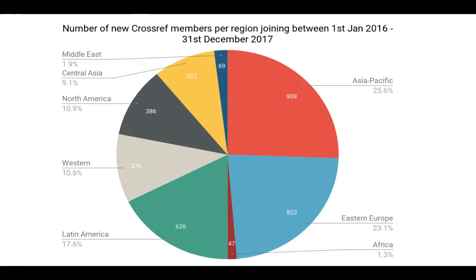We're seeing a lot of new members join Crossref and that's a real global spread of members, which is why we're starting to offer things like webinars at different times of day and trying to find ways to offer more language support. Between January 2016 and the end of 2017, nearly half of new members came from Asia Pacific or Eastern Europe, and a large volume from Latin America. A lot of these organisations are small publishers using software like PKP's Open Journal Systems to participate in Crossref services.